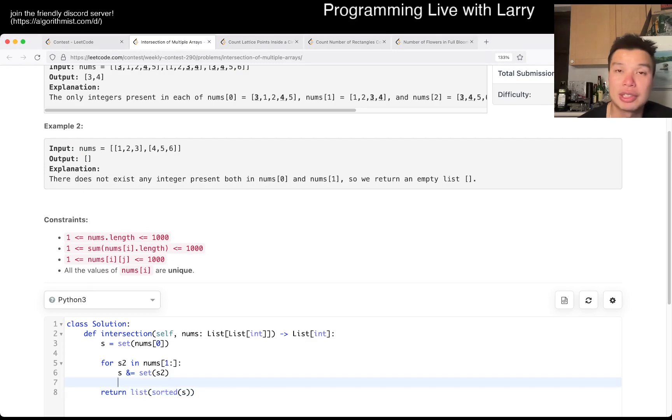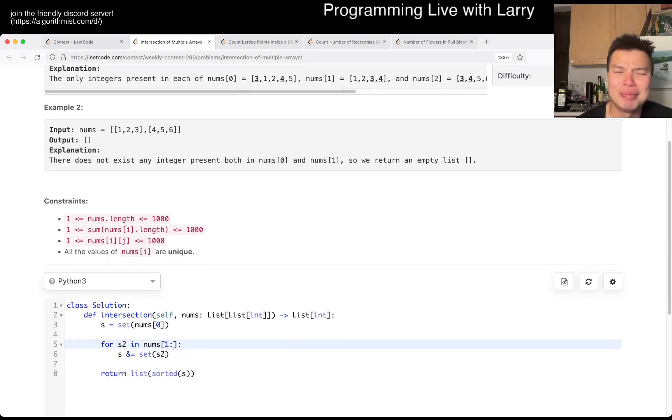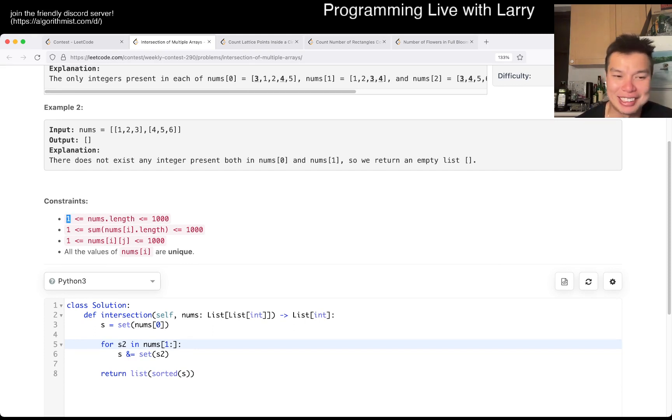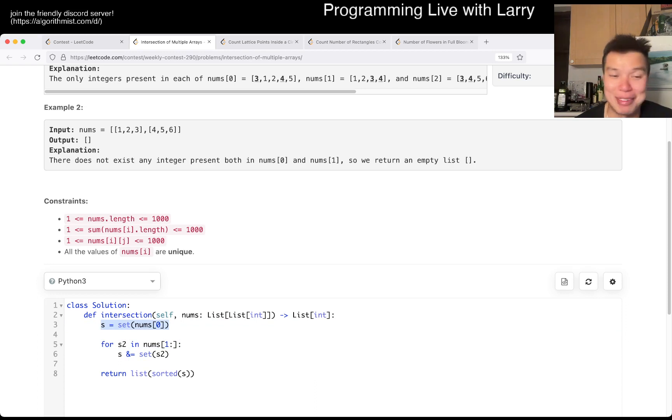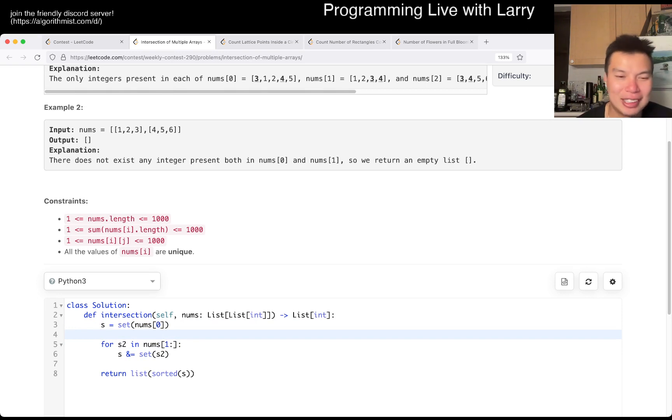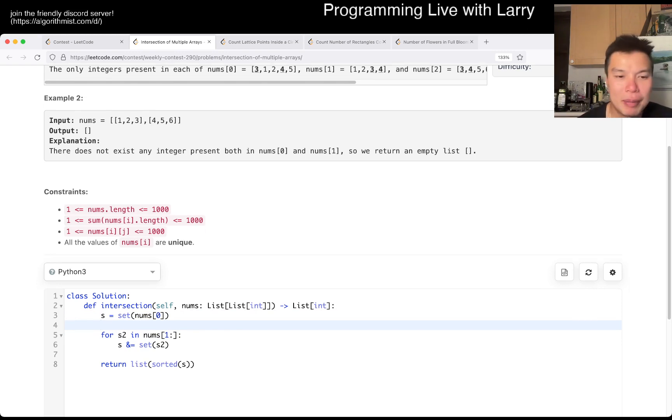I don't really have much to say. I think one thing that I would say is that I probably rushed it a little bit, because I don't think I look at the constraints. If N could be zero, then this actually would be a really sad five-minute penalty. But I was lucky here.